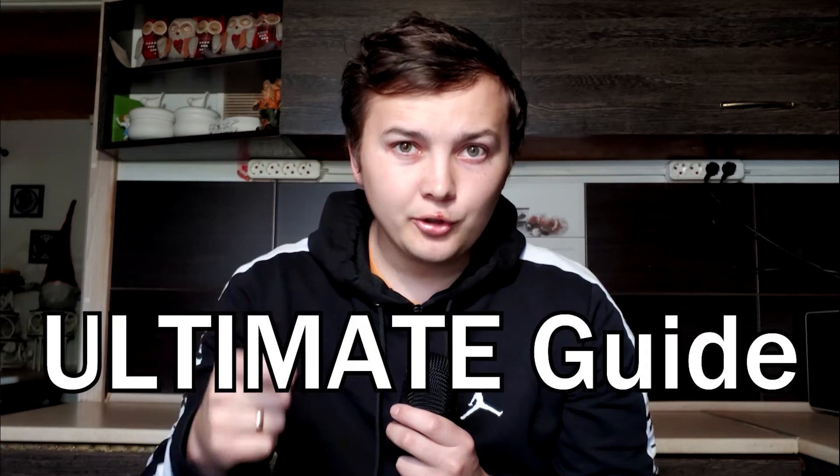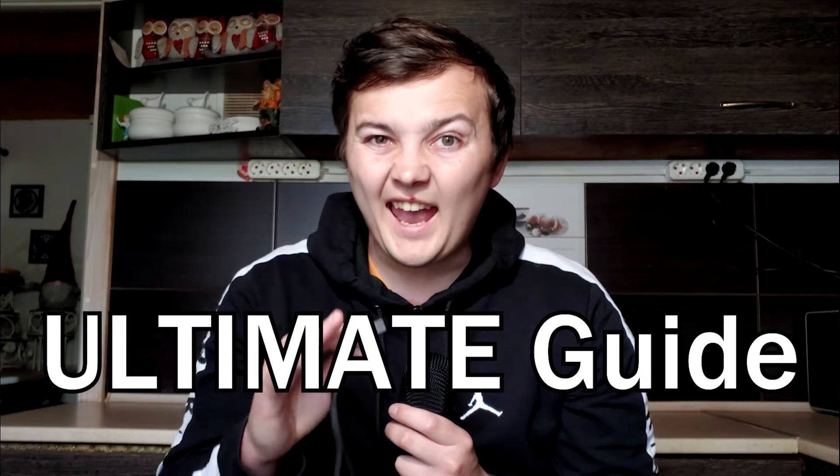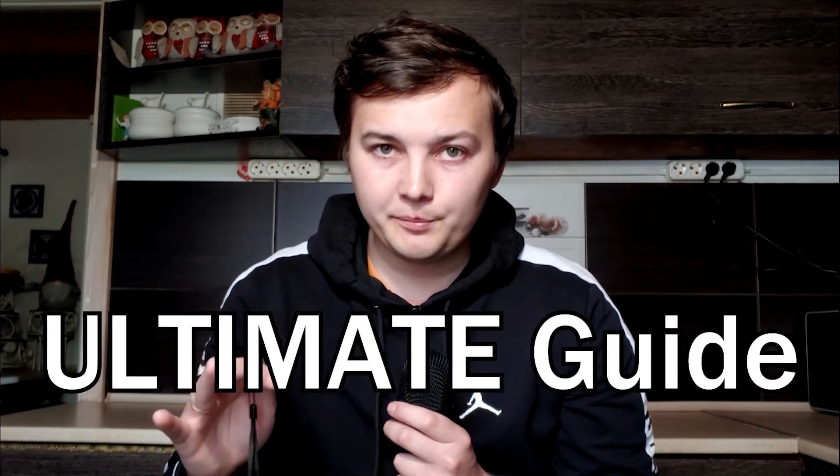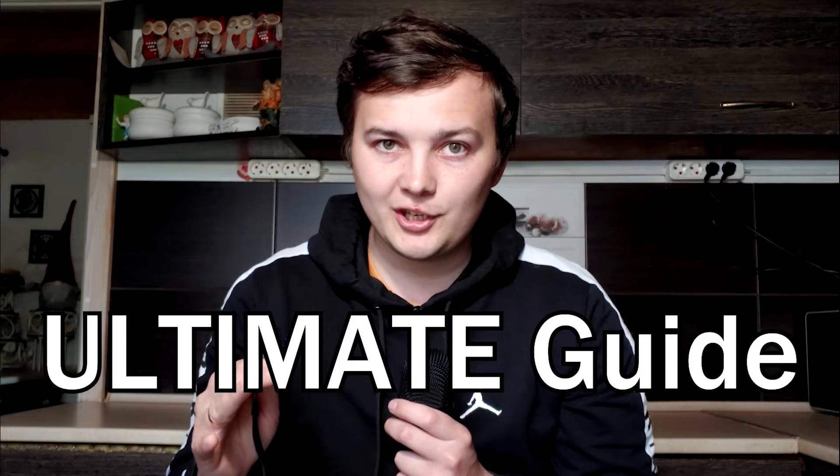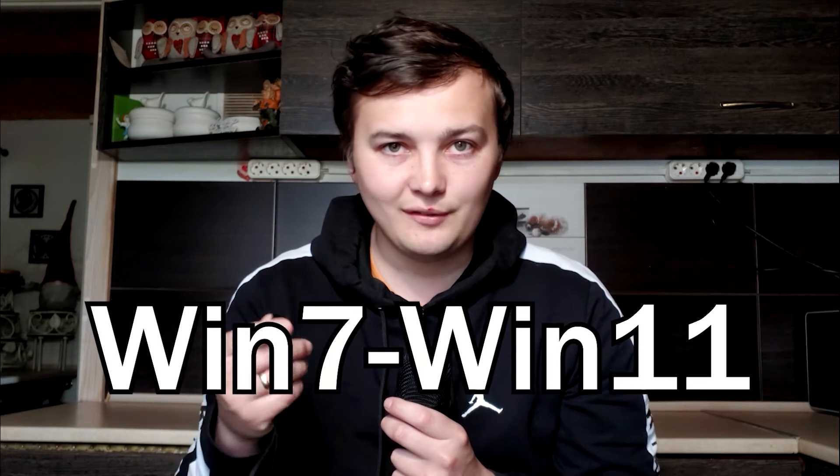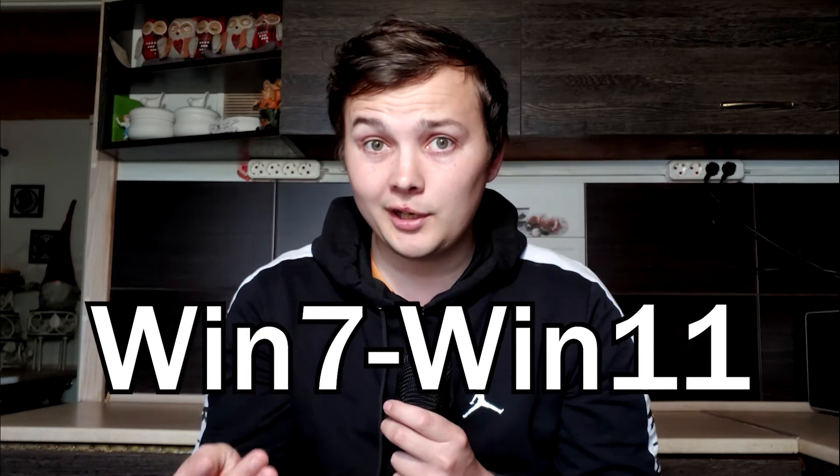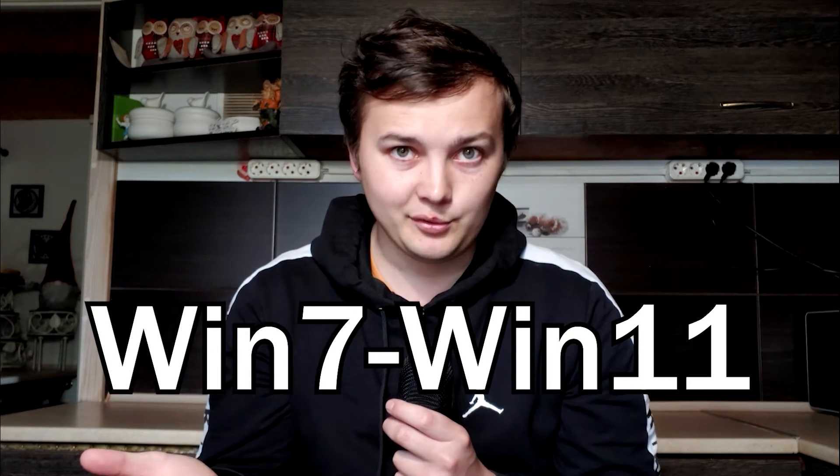This video is the ultimate guide on creating any portable Windows version for your USB stick. When I say any portable version, I mean from Windows 7 to Windows 11, including custom Windows.